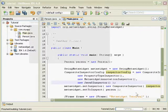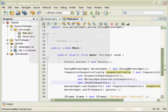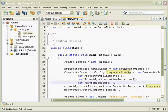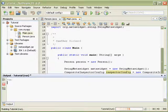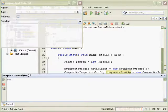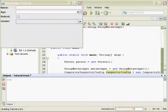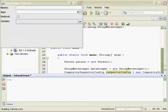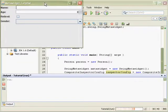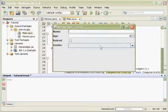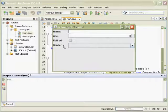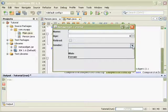And I will run that again. So this time both the original fields and the new gender field with its combo box appear.